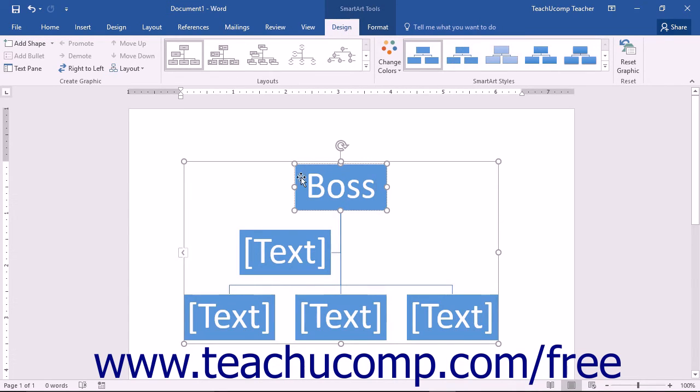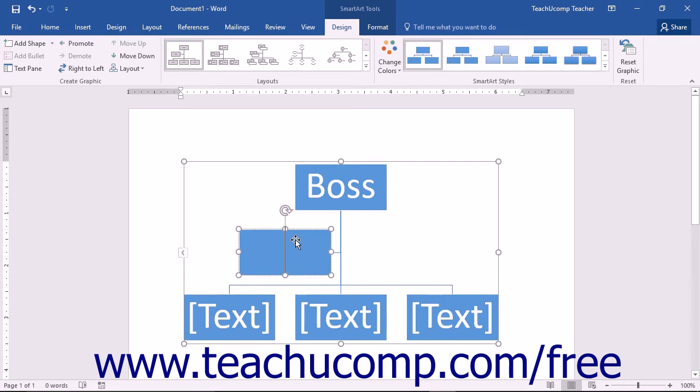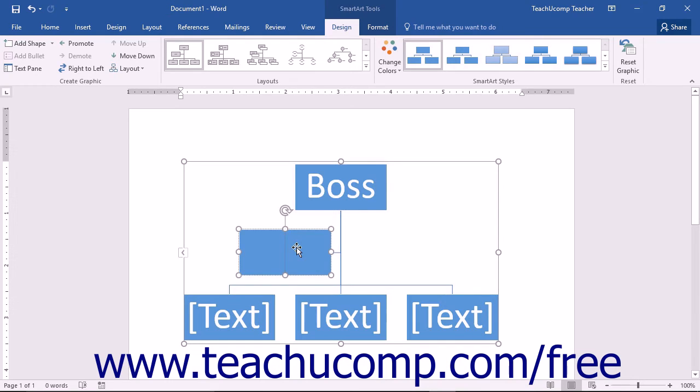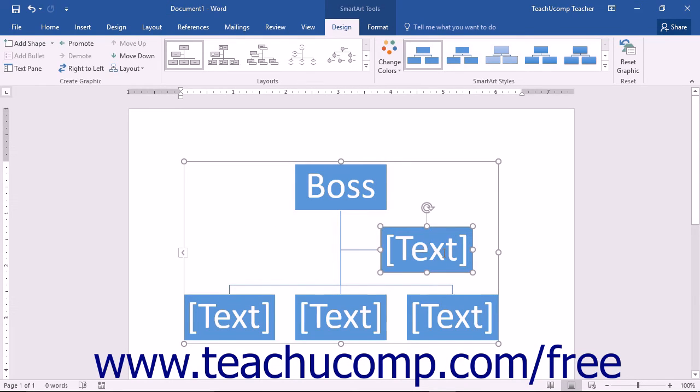Note that there are multiple individually selectable shapes contained within a single piece of SmartArt. You can click the various shapes to enter text and click and drag them to resize and reposition them within the larger SmartArt graphic.